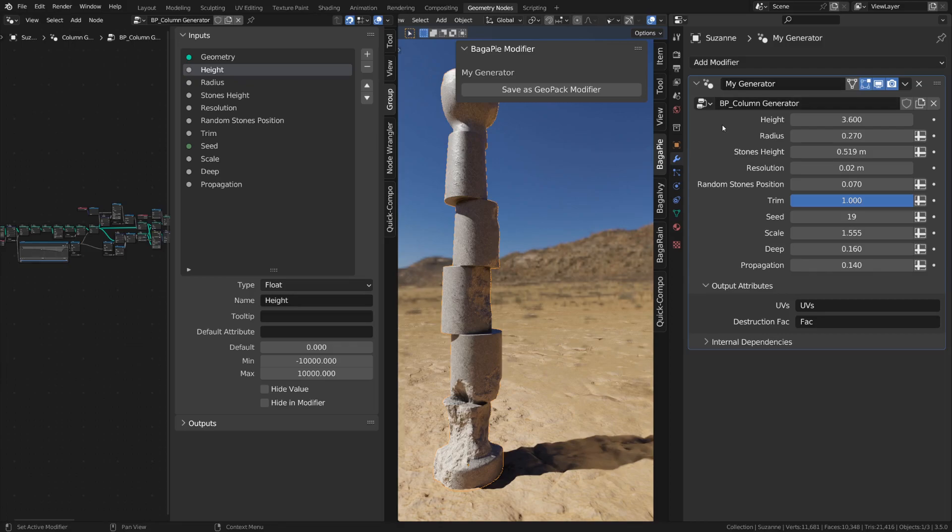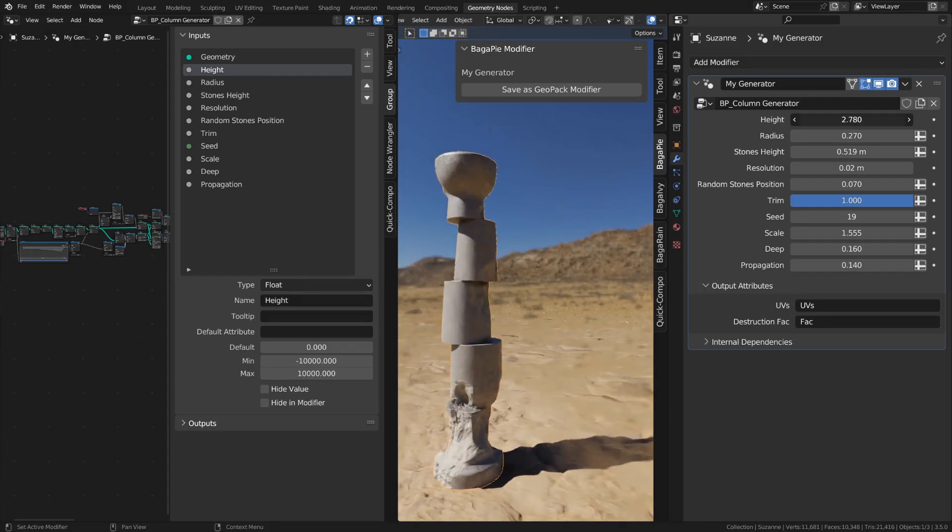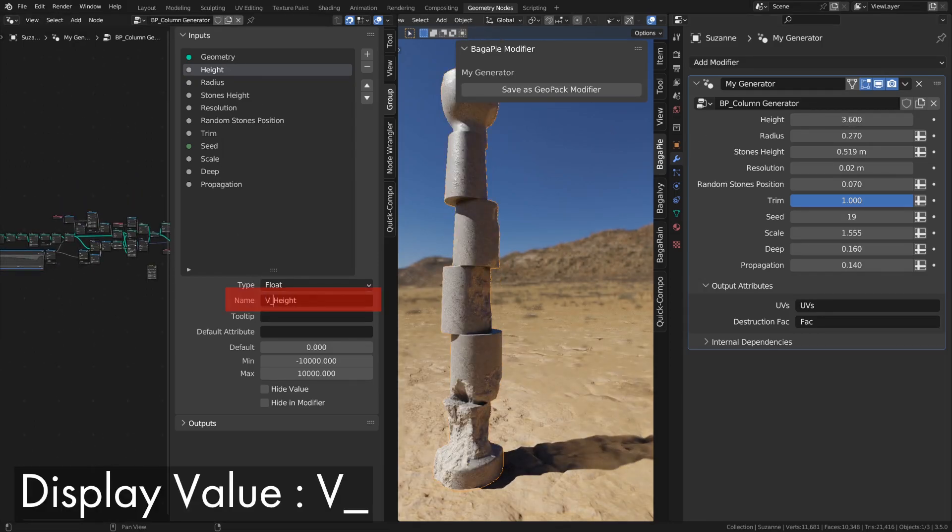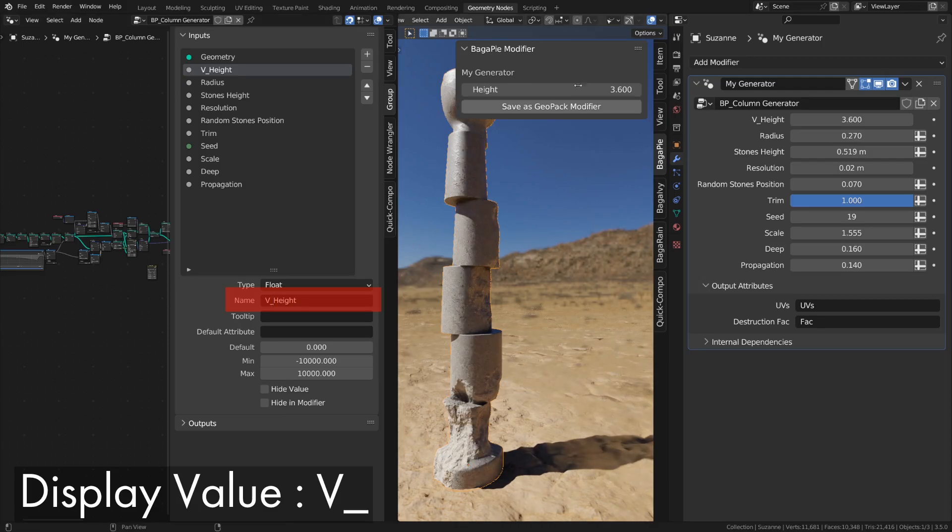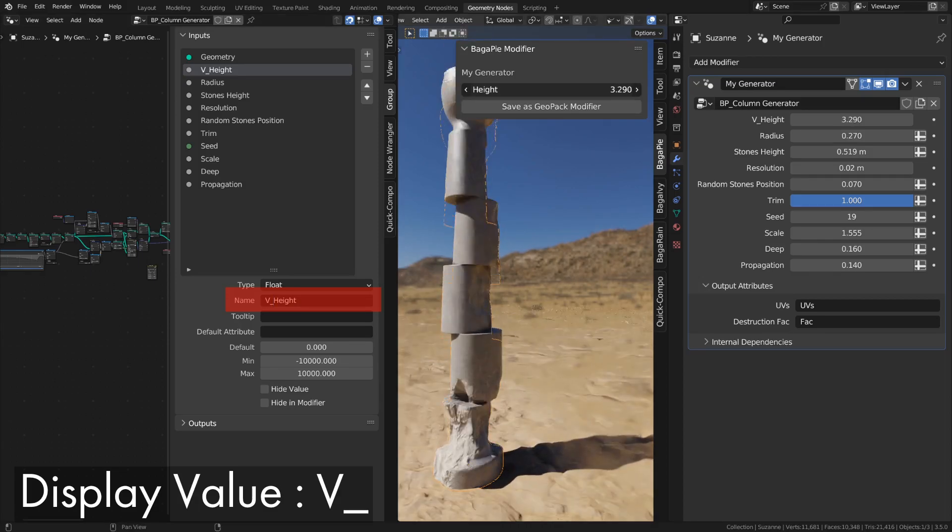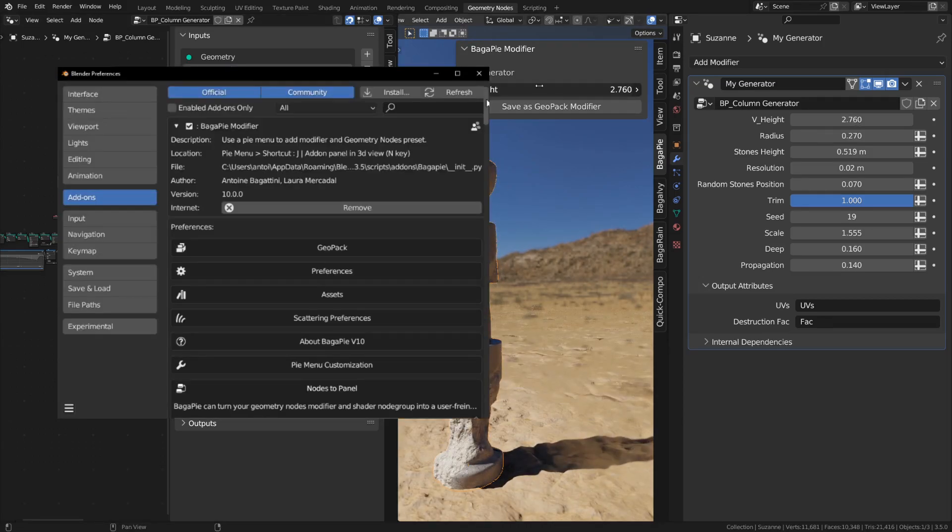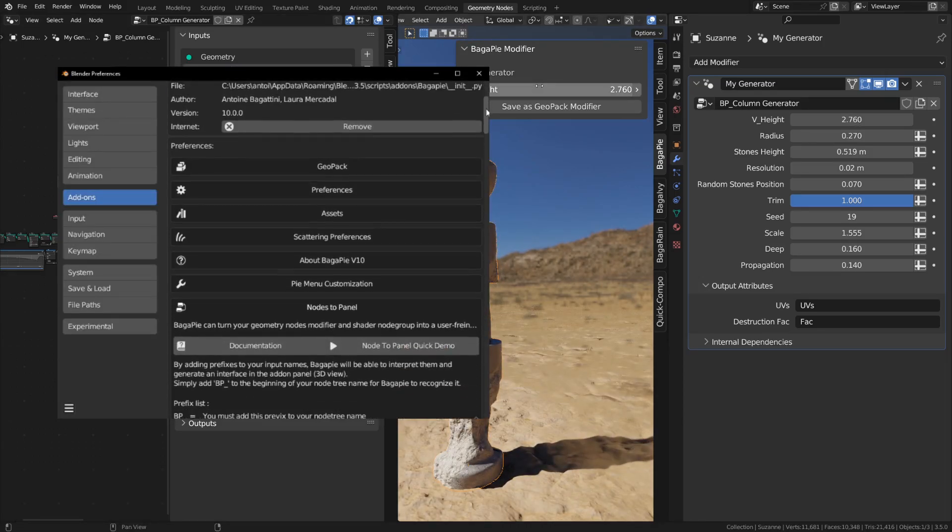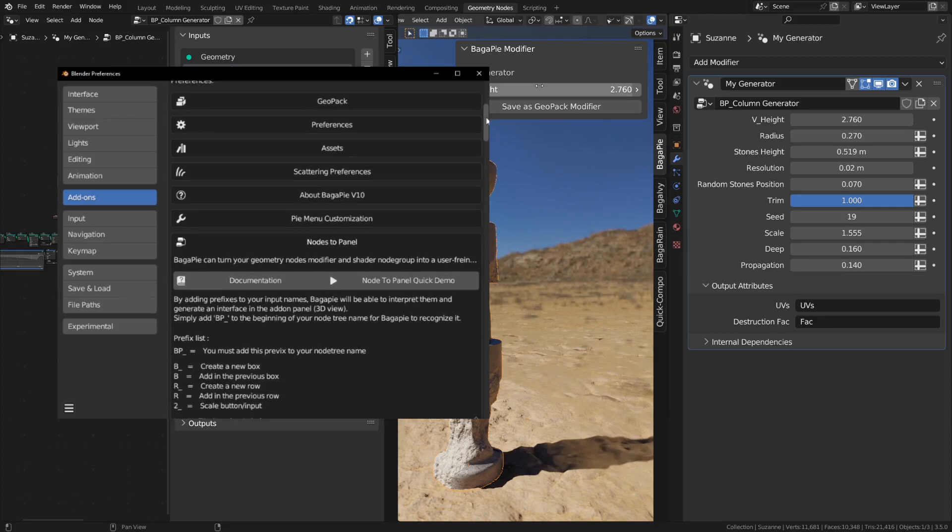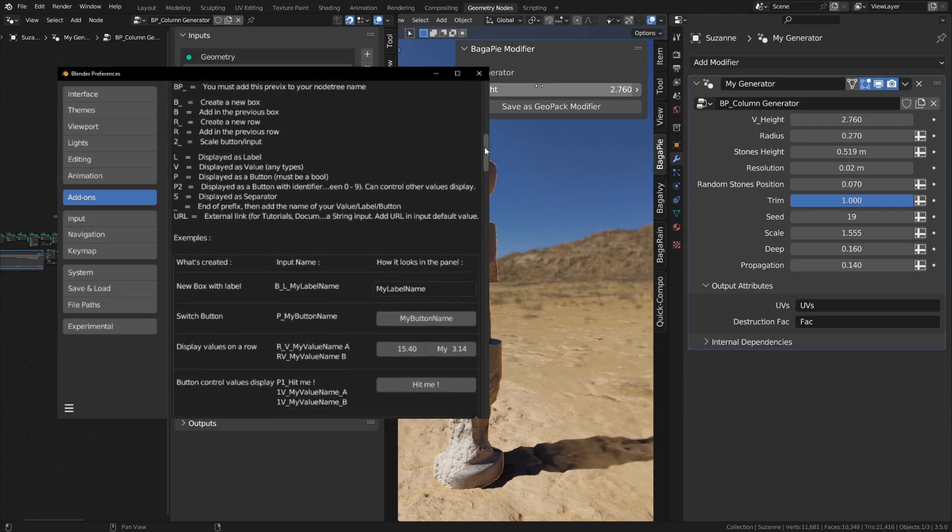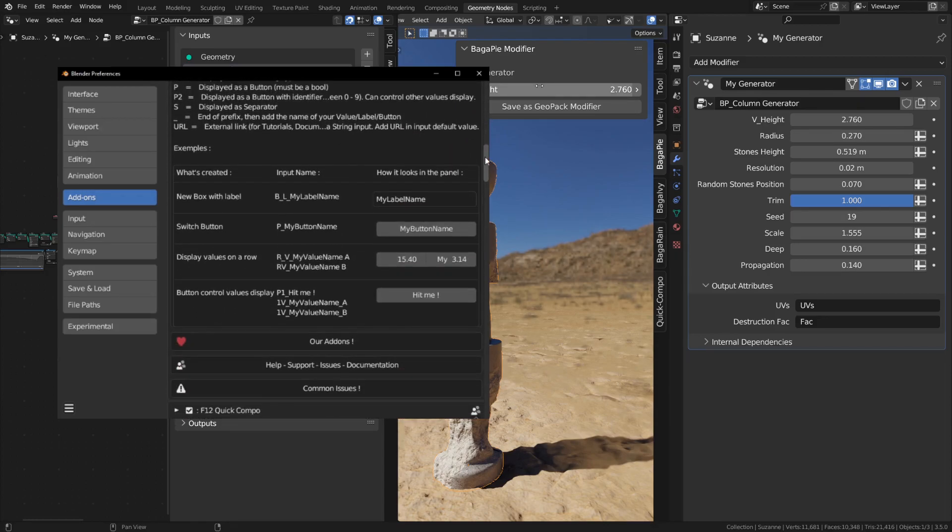Now that the modifier is displayed, we can display our first inputs with the prefix. Use V underscore to display a value. It can be any type of input. There are about 10 prefixes that are listed in the Bagapi preferences and documentation.